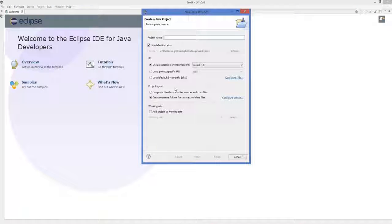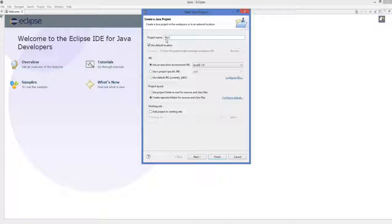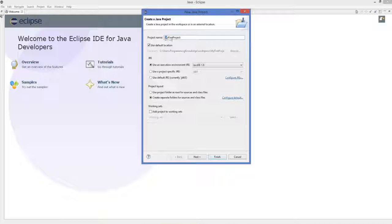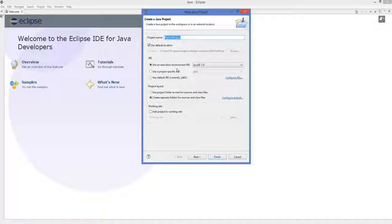In the Project Name field, give your project a name — for example, 'MyFirstProject'. For simplicity, always name your project in camelCase, starting with a capital letter for each word: M is capital, F is capital, P is capital. This naming convention is called camelCase. All other settings are fine — click Next.